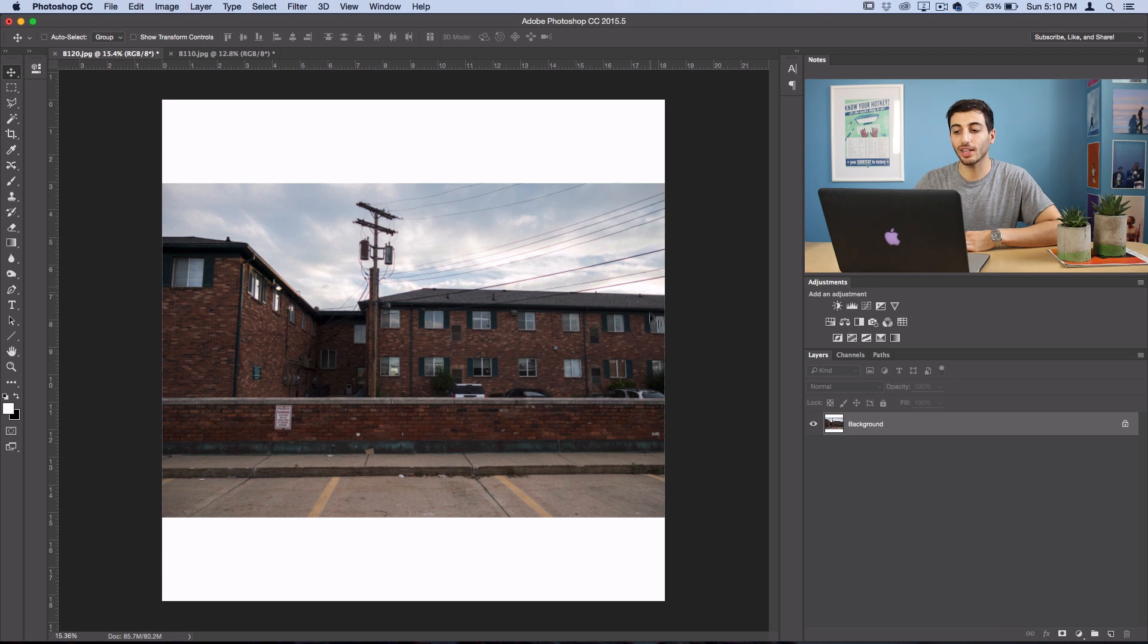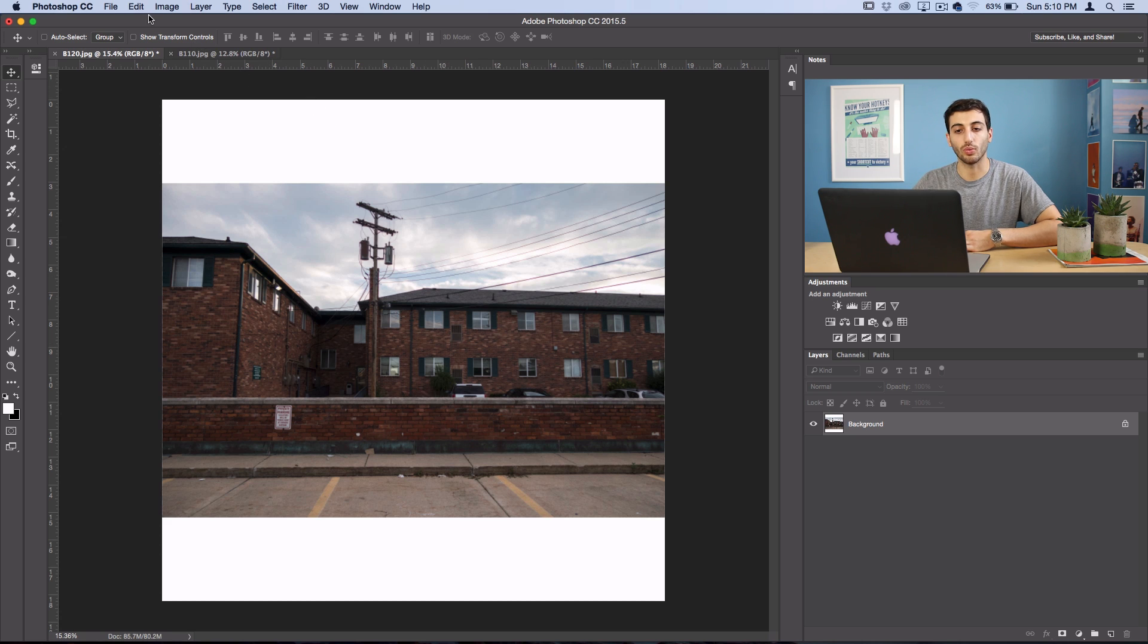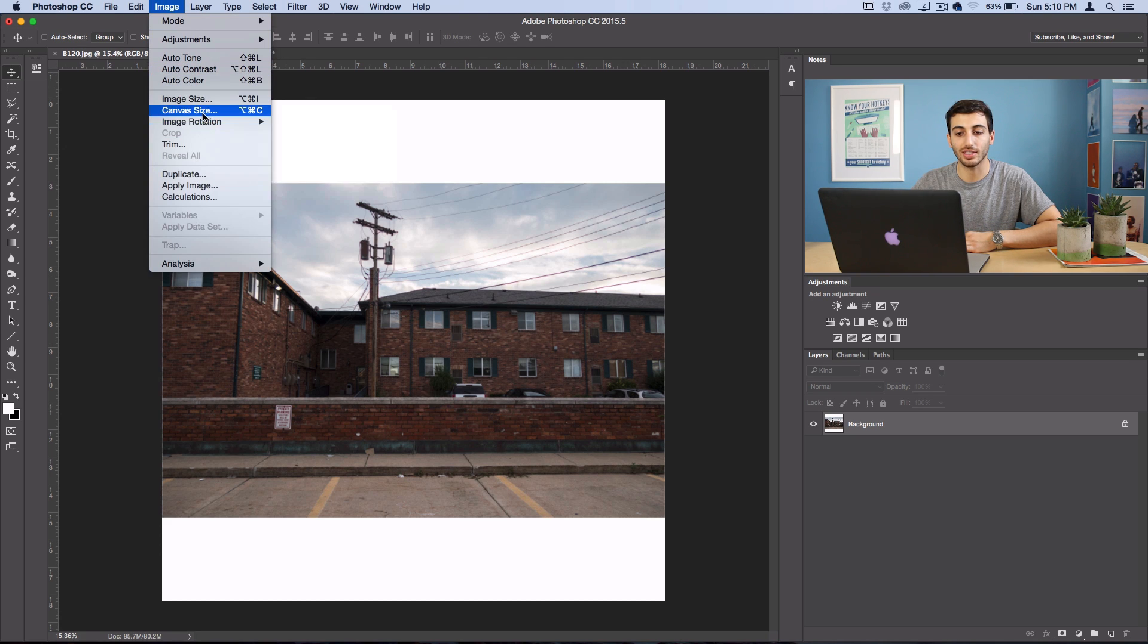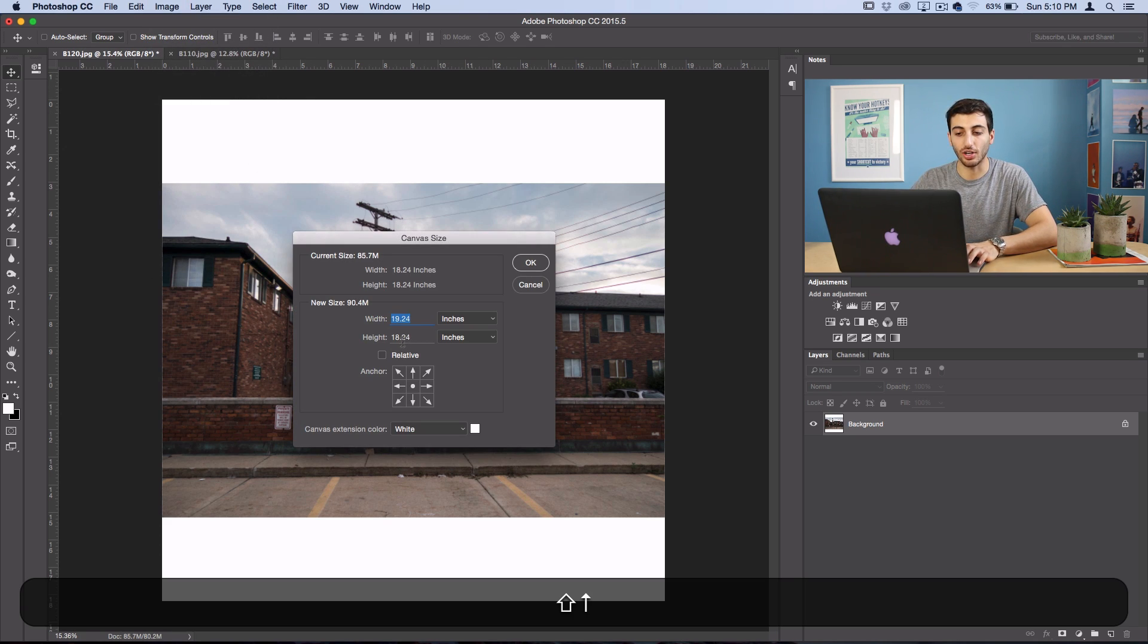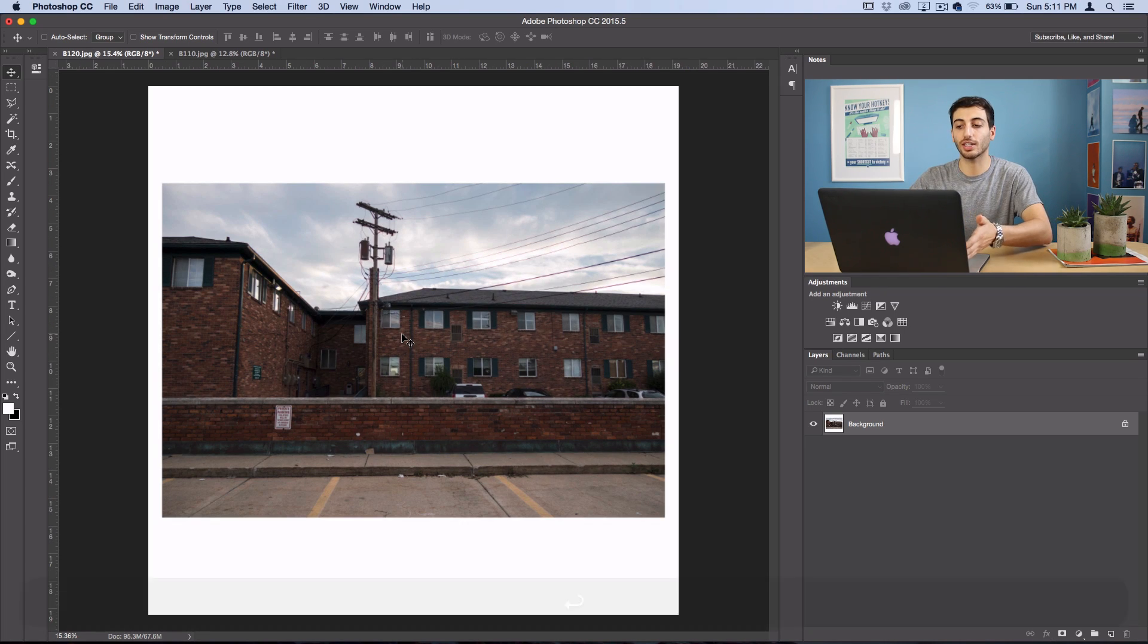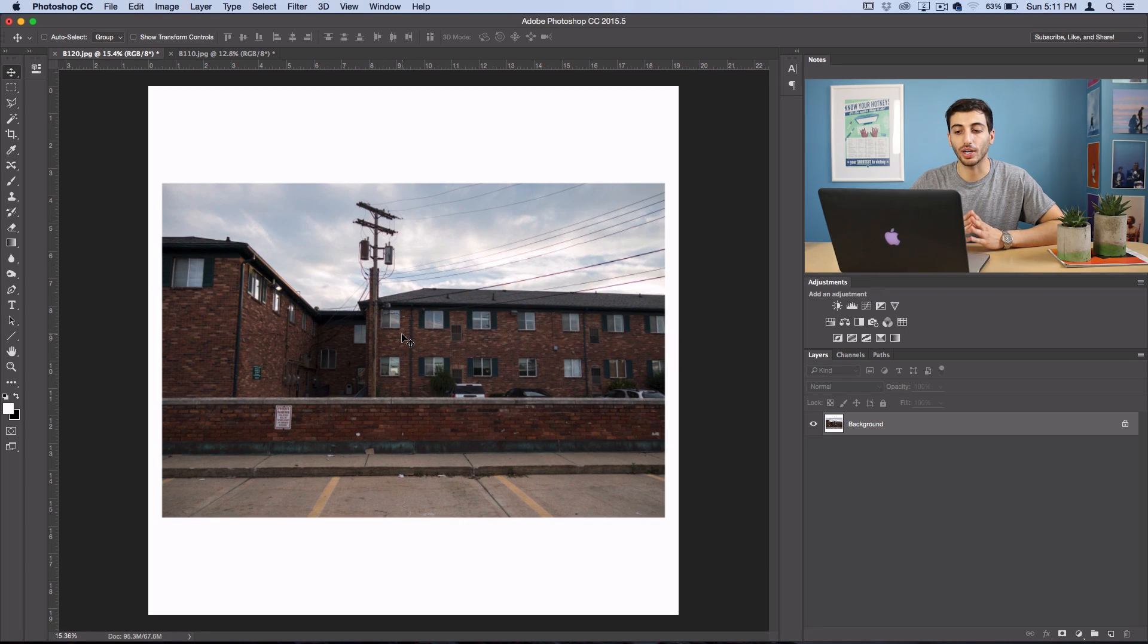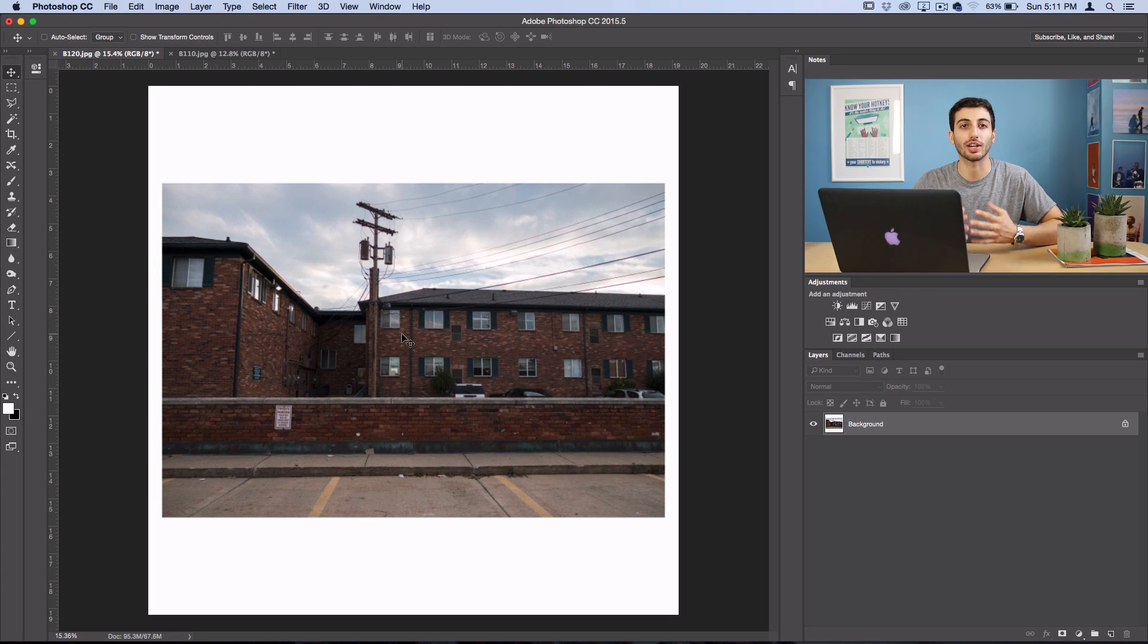But I like there to be a little bit of separation between the edge of the photo and the canvas. So we can go back to the canvas size tool and add an inch on each side as well. So that still gives us that nice border, but also puts it into a square if we wanted to do that white square Instagram theme.